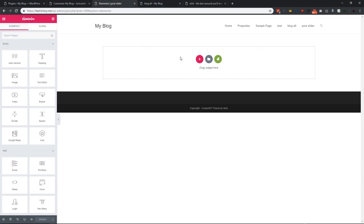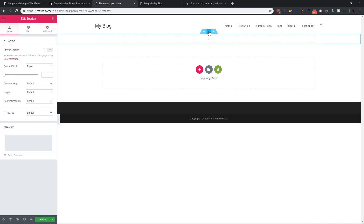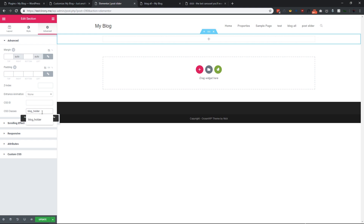This is a new page, and in this page we will add our post slider. First of all, we need to add a section — click and add a one-column section. We need to give this section a class: select the section, go to Advanced > CSS Class, and give it any name you want, like 'blog_holder'. We also need to add another class: 'elementor-slick-slider', so that Elementor will automatically style our slider.